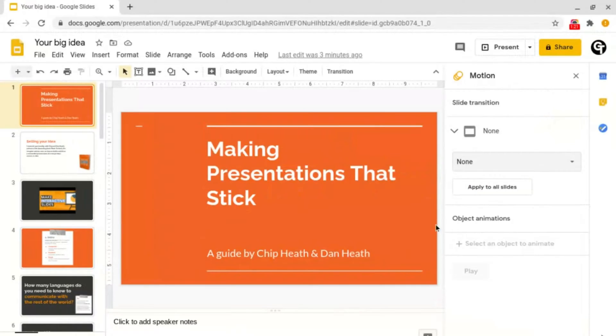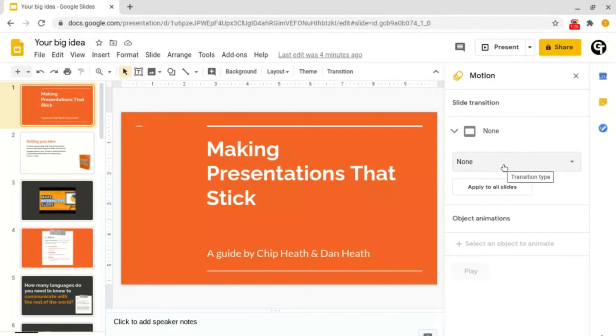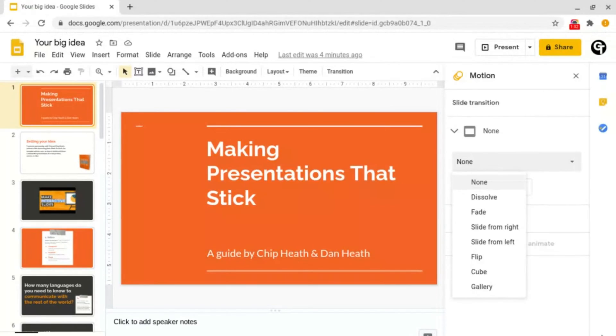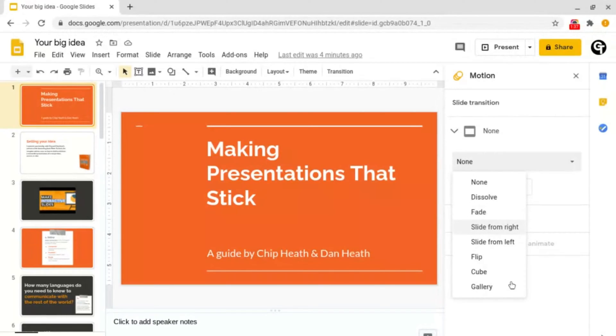Then this box will open up on the right hand side. Where it says None, click or tap onto that and then you can choose between any of the transitions such as dissolve, fade, slide from right, etc.